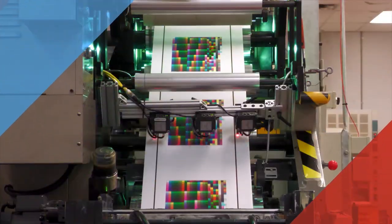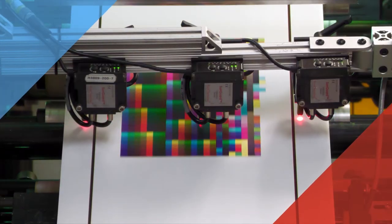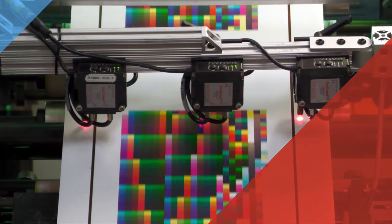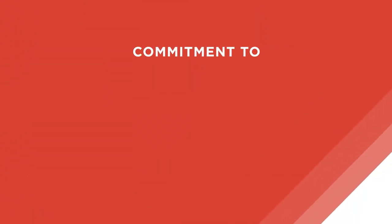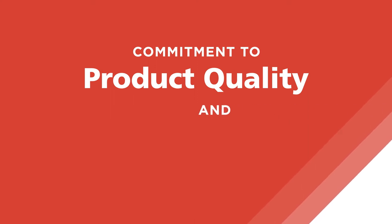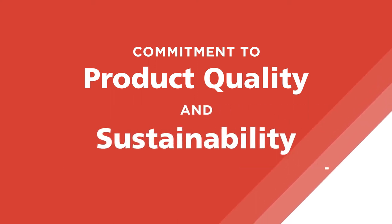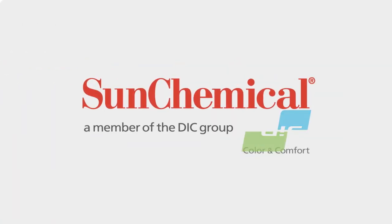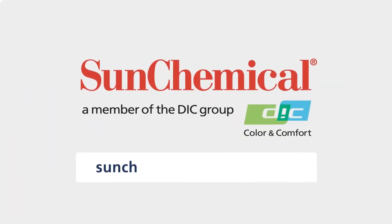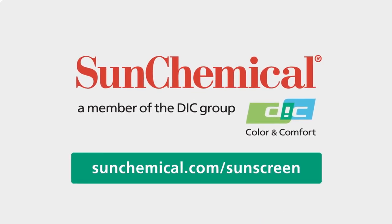SunScreen represents a significant step forward for the packaging industry and reaffirms Sun Chemical's commitment to product quality and sustainability. To learn more, please visit sunchemical.com/sunscreen.